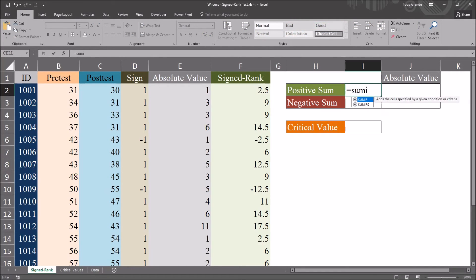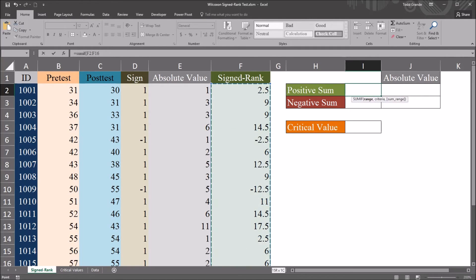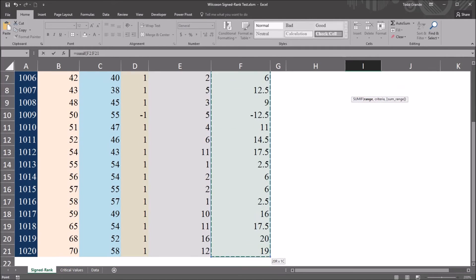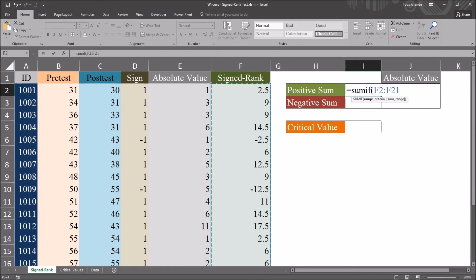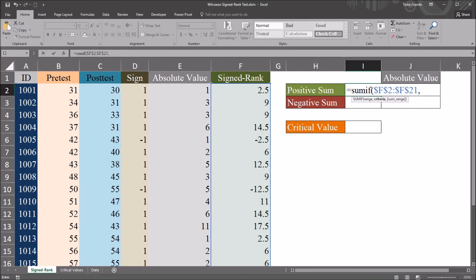So SUMIF. The range is going to be all the values in column F. And again, after selecting that, I'm going to press F4 to make that an absolute reference.